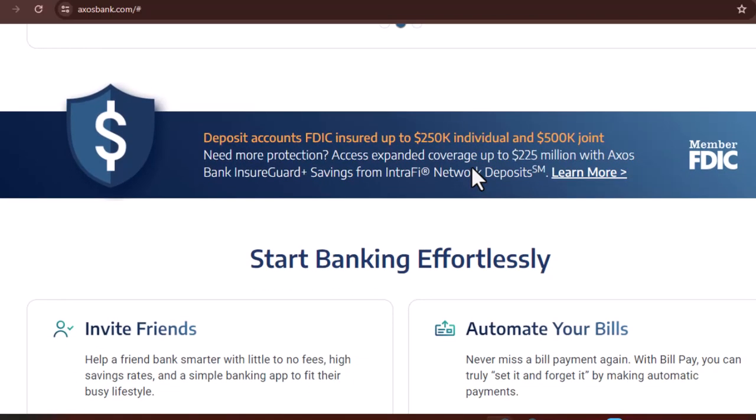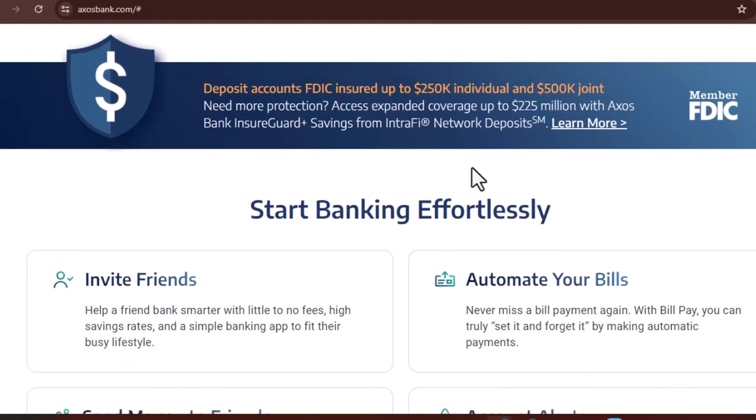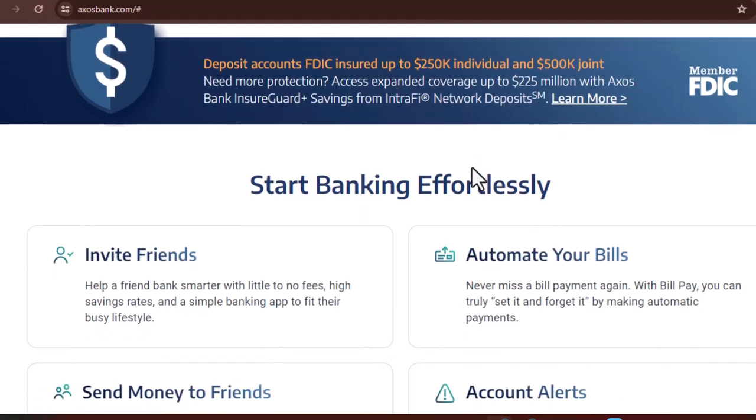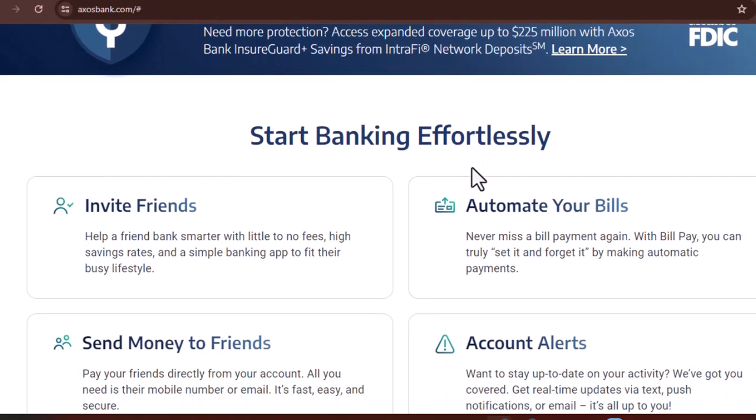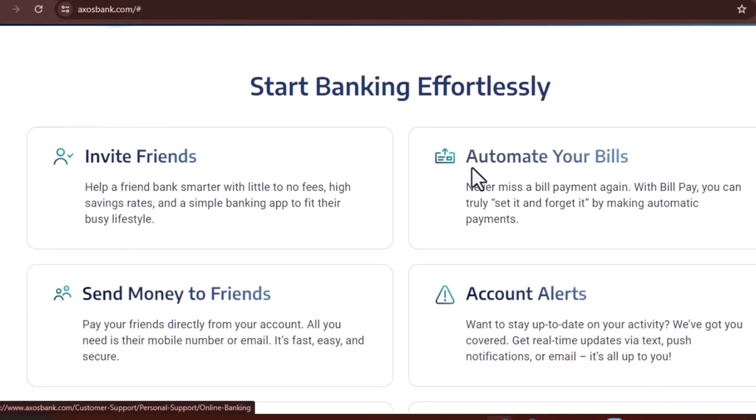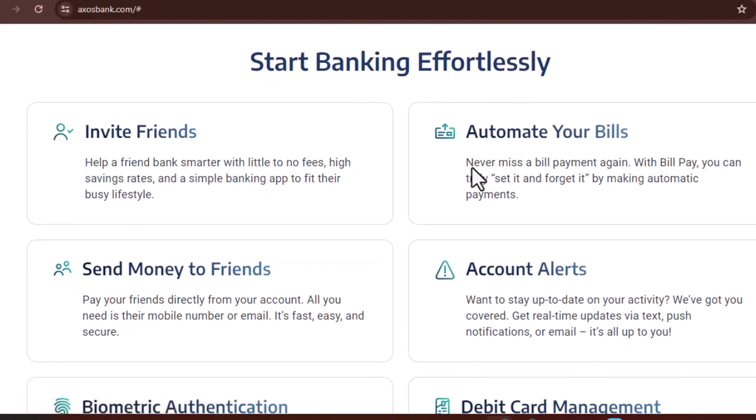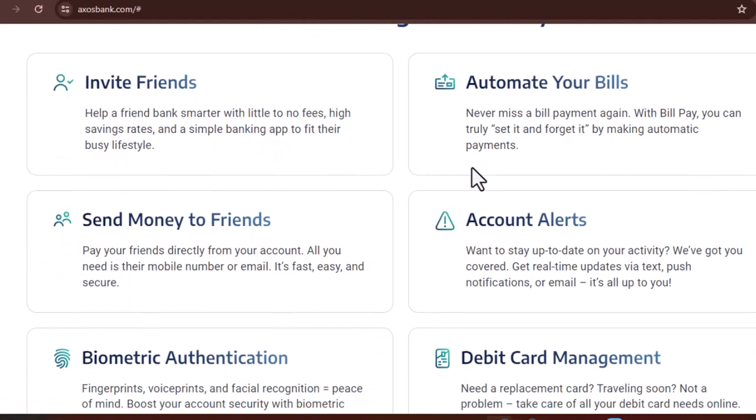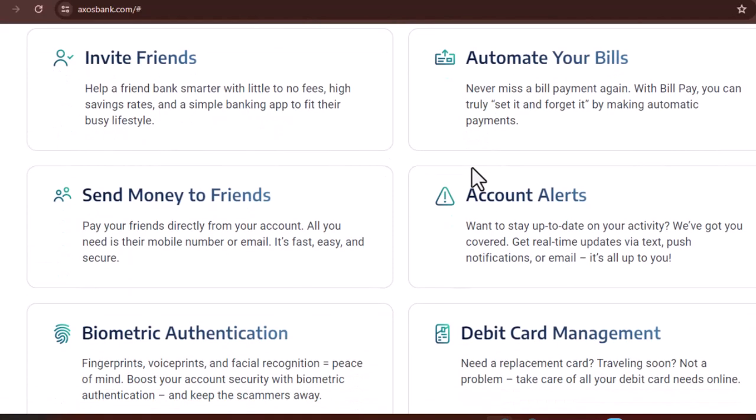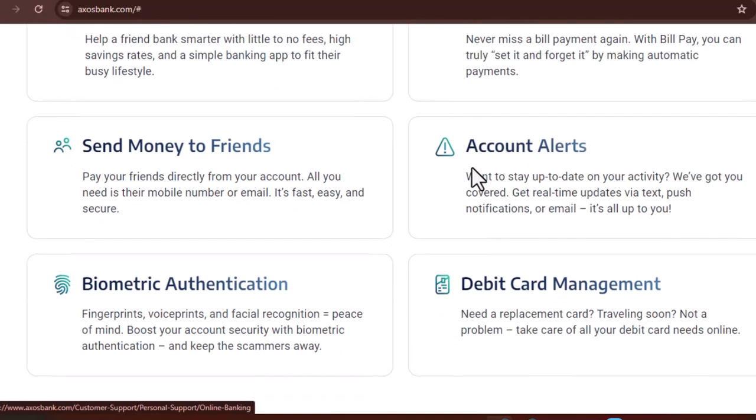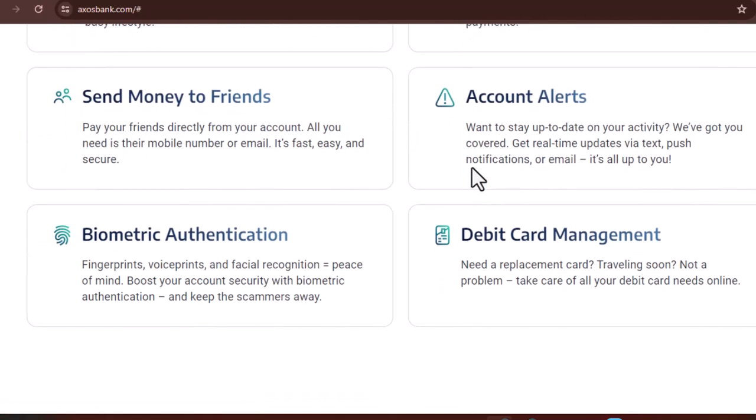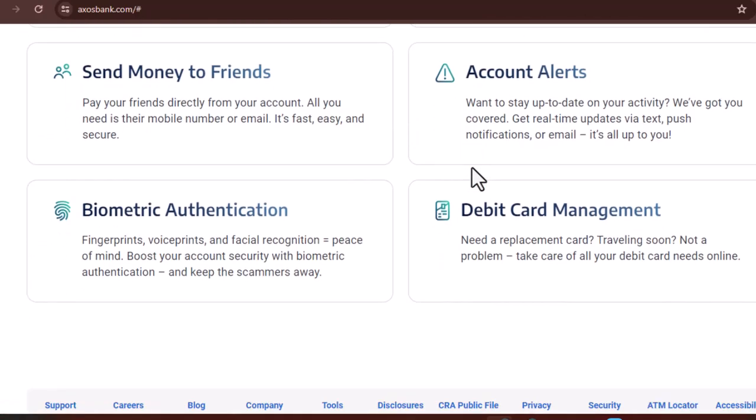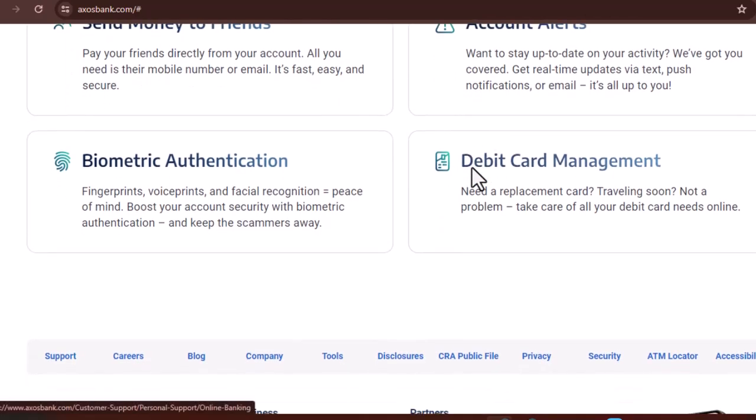Axos Bank is a federally chartered savings and loan association, which means they're regulated by the same government agencies that oversee traditional banks. More importantly, Axos Bank deposits are FDIC-insured up to $250,000 per depositor. That means if something crazy happened and the bank went under, the FDIC would step in and protect your money.